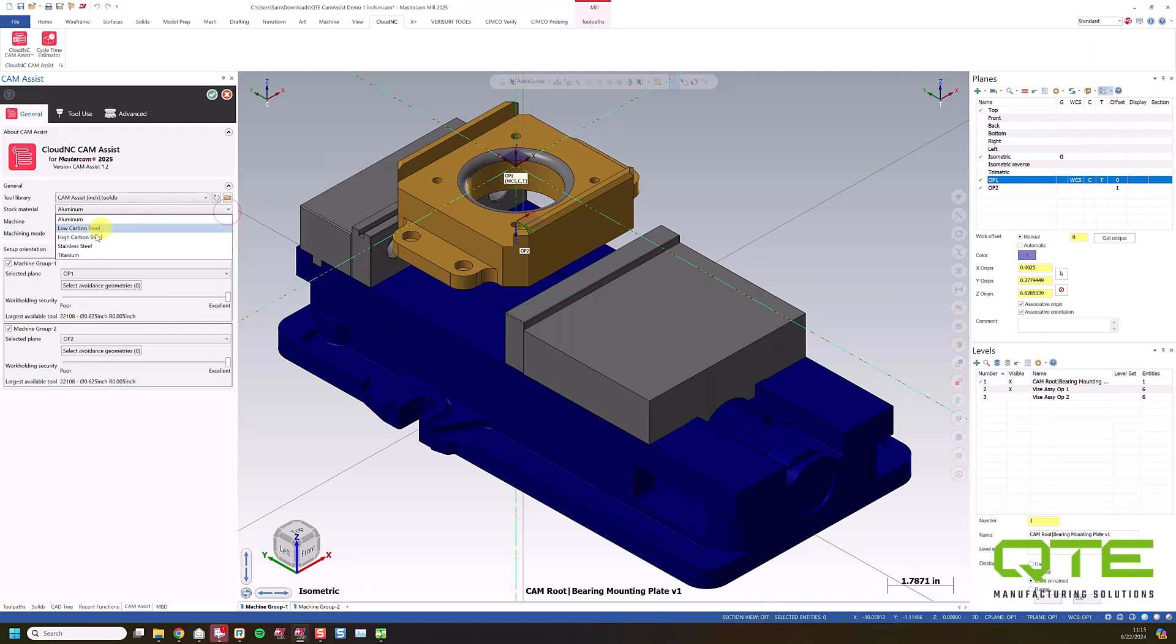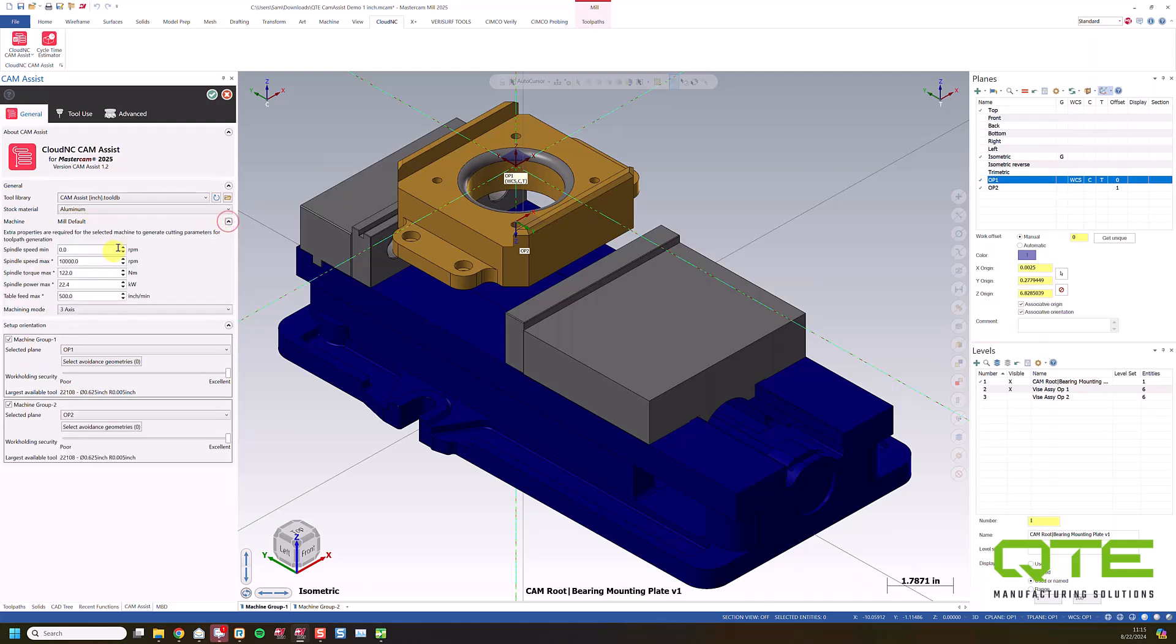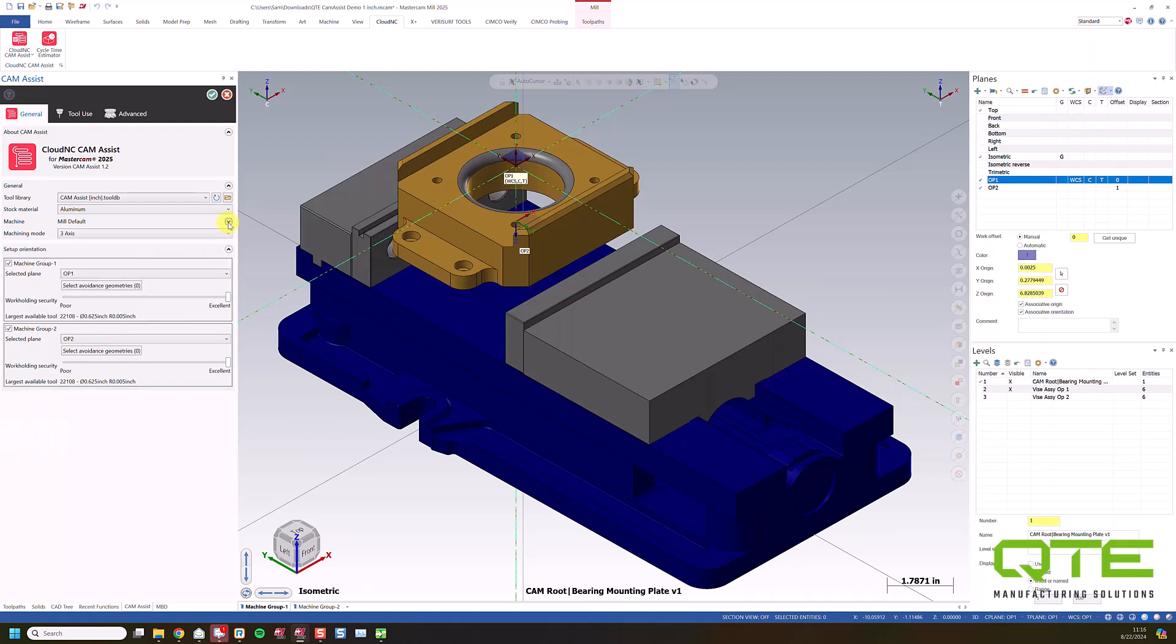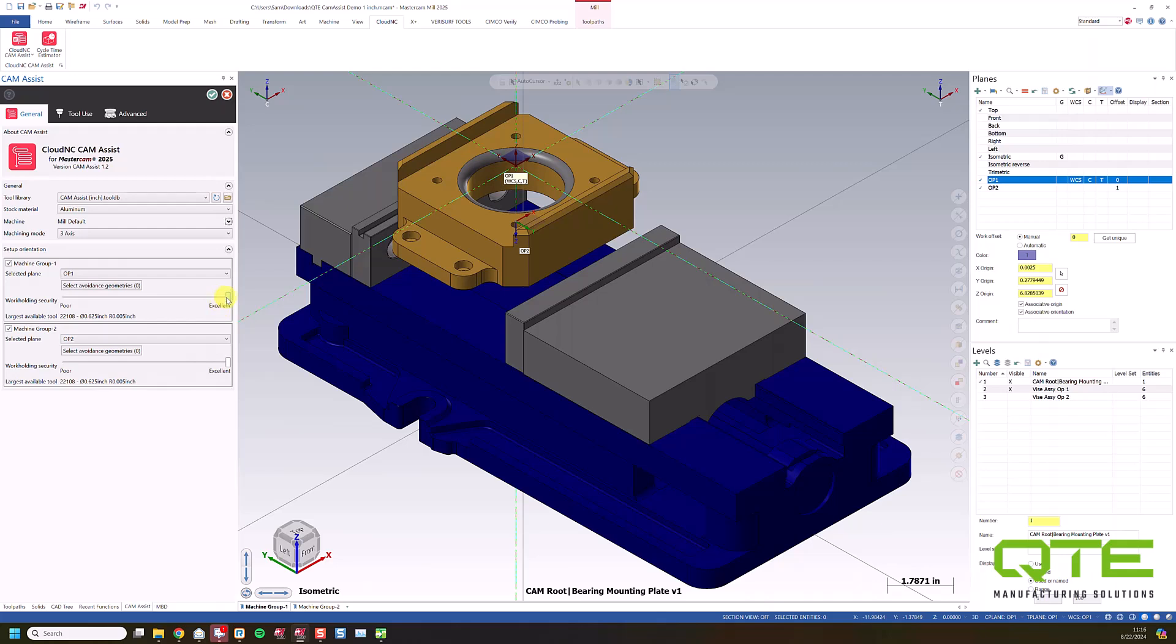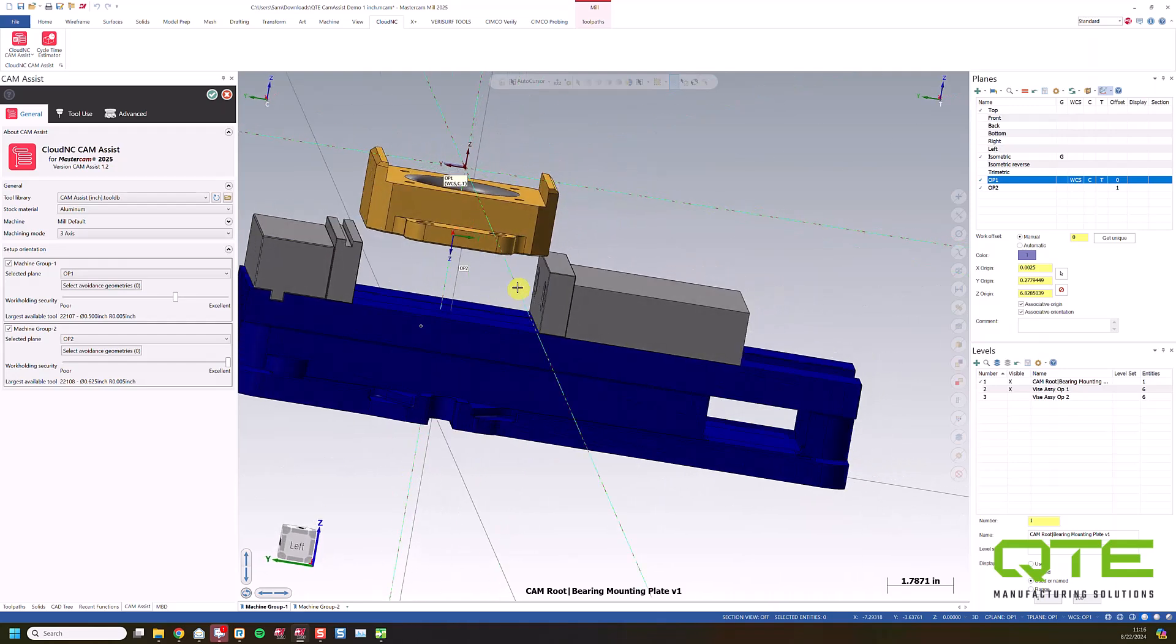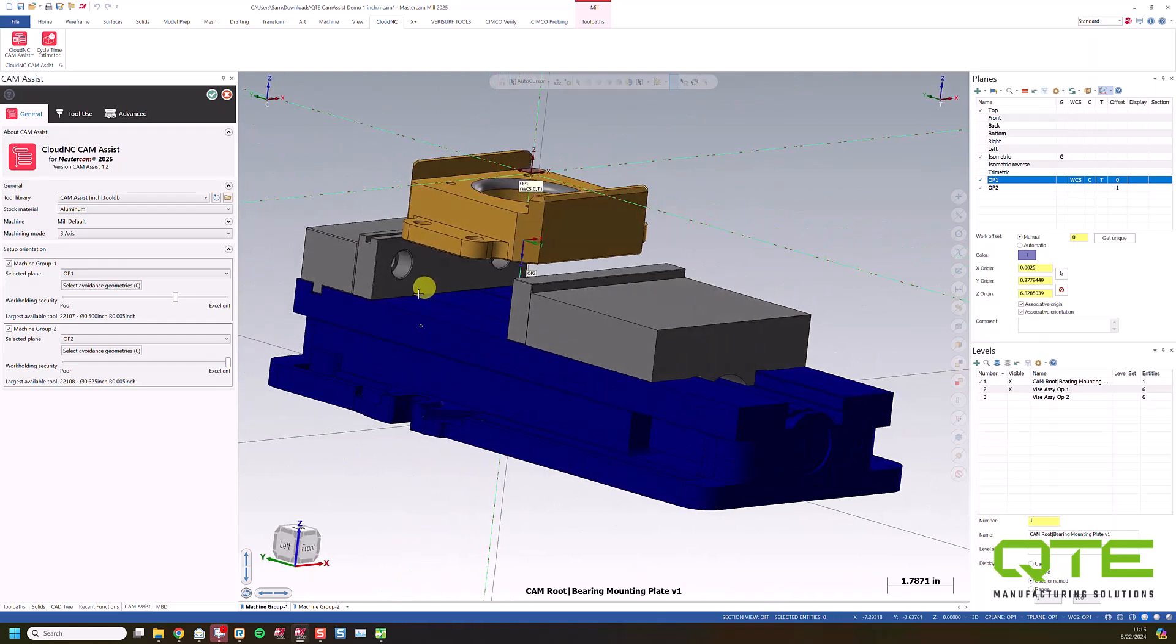I'm going to tell it what kind of material I'm using so it knows what feeds and speeds to choose. We'll use aluminum for this case. And I have some control over my machine. So in this case, I don't want to go anything over 10,000 RPM. I'm using 3-axis mode. This is the maximum feed that I want to describe. And then I can choose how good my workholding is. So maybe for Op 2, I'm going to keep it using 5/8ths as the largest tool. But for Op 1, I'm going to use a half inch rougher just because of the amount that I have clamped down here.